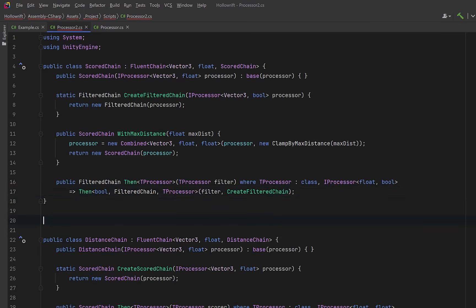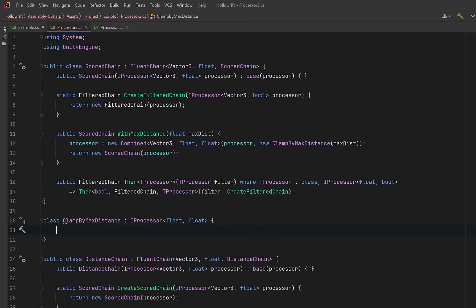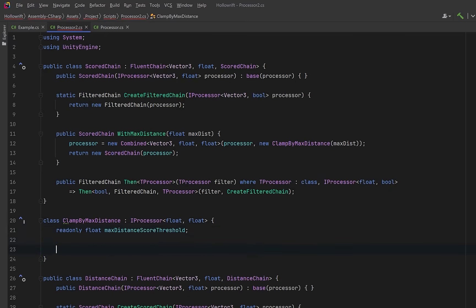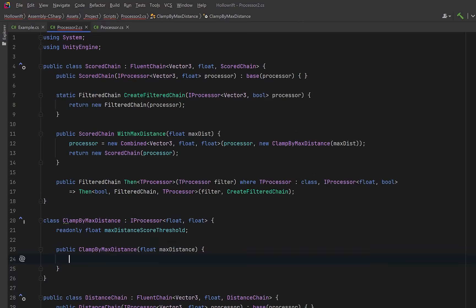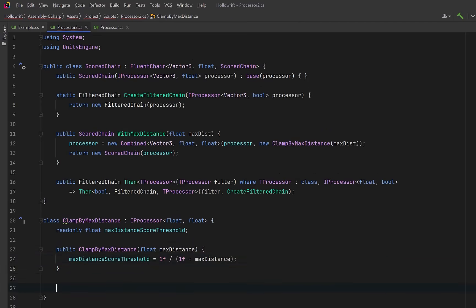Now for the clamp itself, we just need a tiny reusable class that implements iProcessor and does exactly what it says. It's going to turn far away things into a clean zero score.